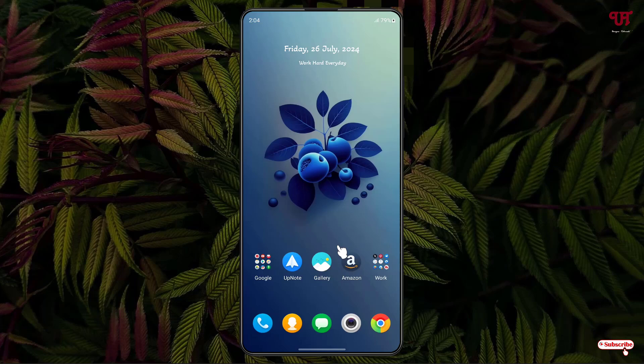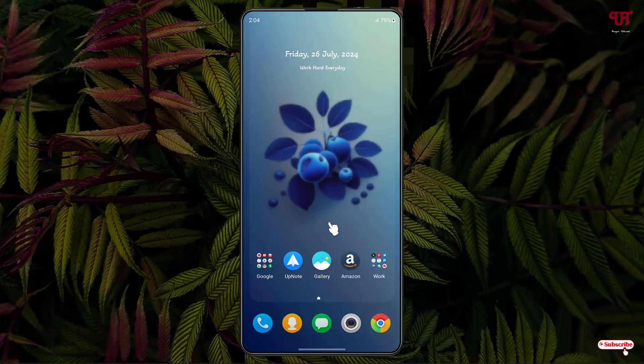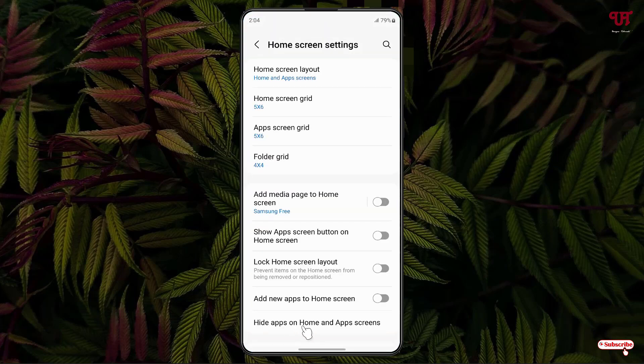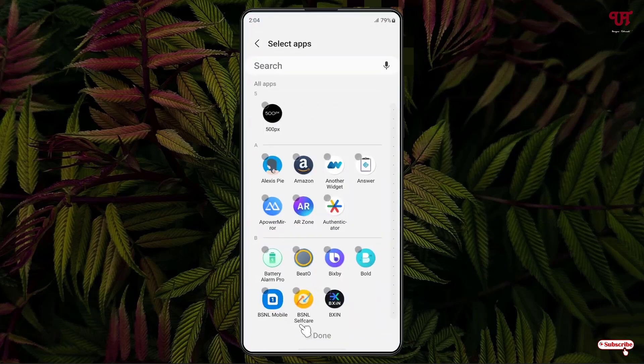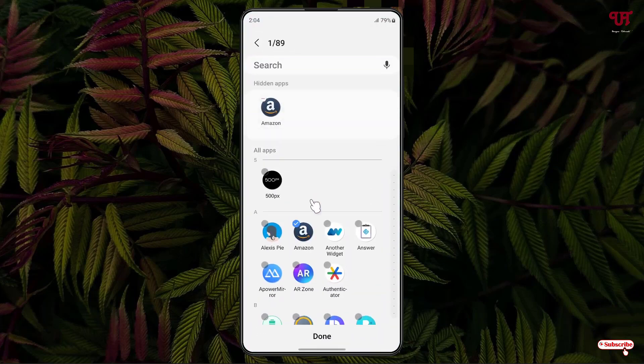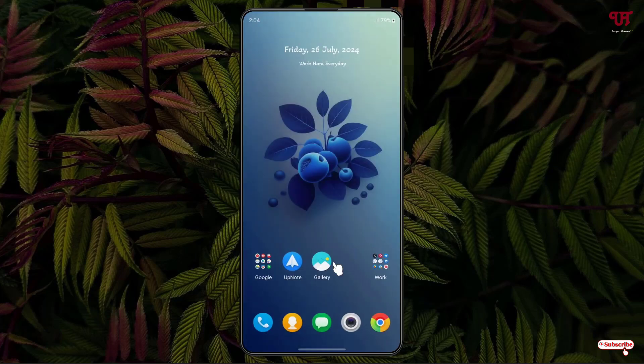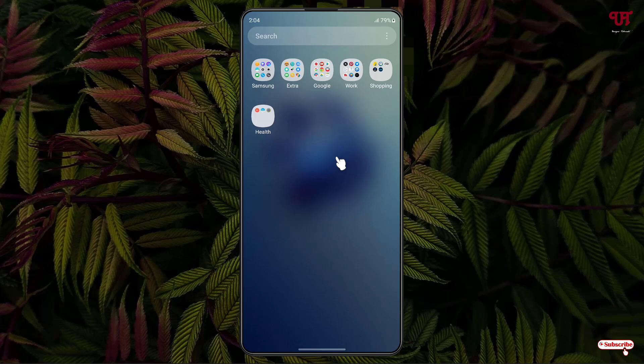So let us hide this application firstly. Let me go to the settings and click on this hide apps on home and app screens and select this Amazon application. Just to give you an example, click on done. Let us minimize it. Now you can see the Amazon application has been hidden from the home screen as well as from the app drawer.